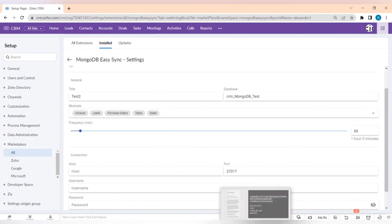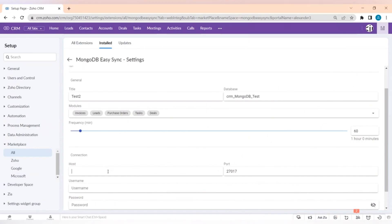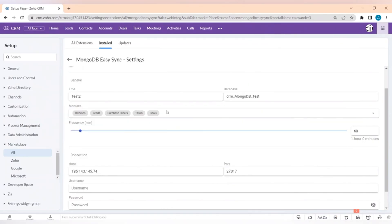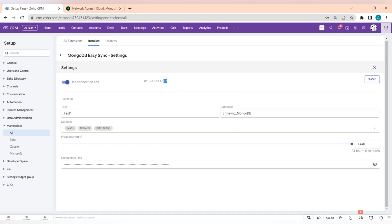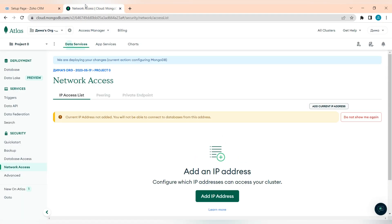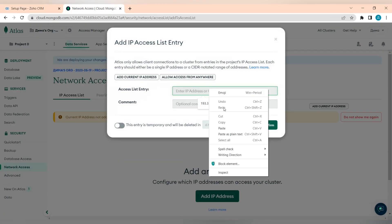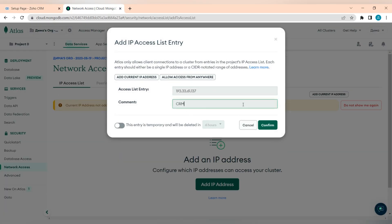And the last step is copying the IP of the server and adding it to the whitelist in the MongoDB settings. We also have to add the address of our technical server to the whitelist of your MongoDB account for the technical functioning of our extension.